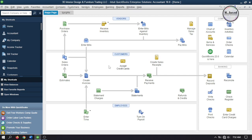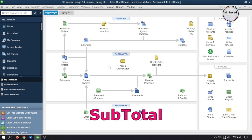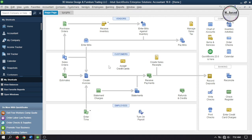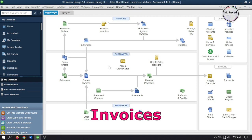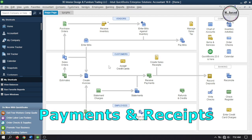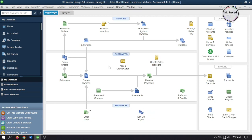Before recording customer discount we need to set up a few things like discount account, terms, and subtotal so that we can apply it correctly. In this tutorial I will apply discounts to invoices, payments, and receipts, keeping scenarios in mind where we use terms to induce customers to make outstanding payments early, and where we don't.